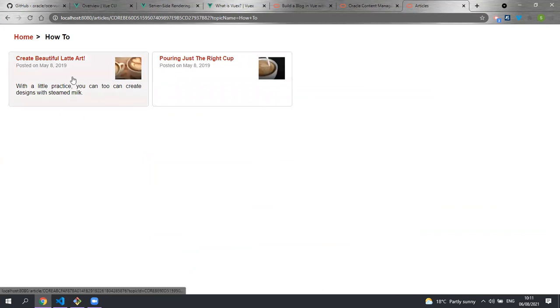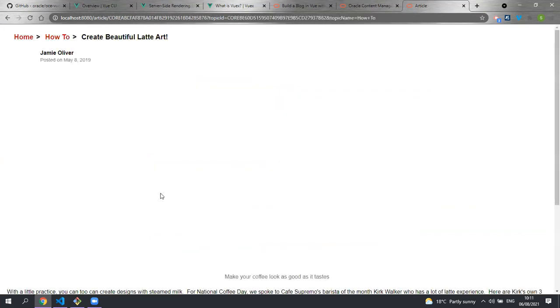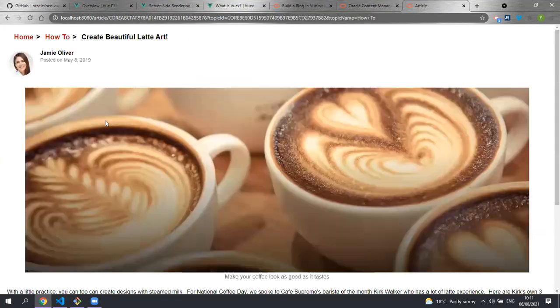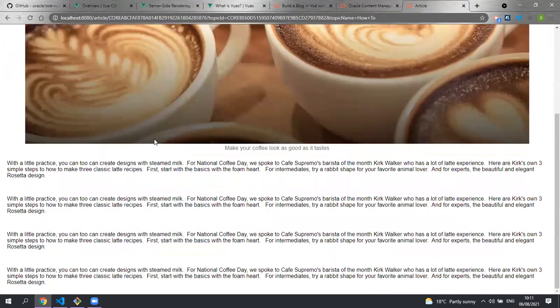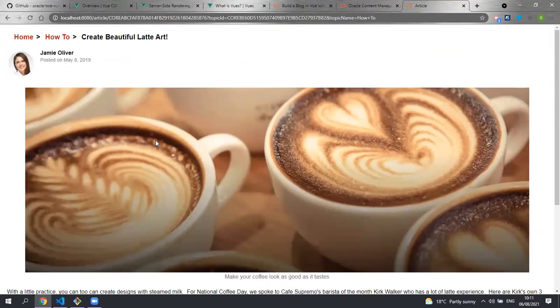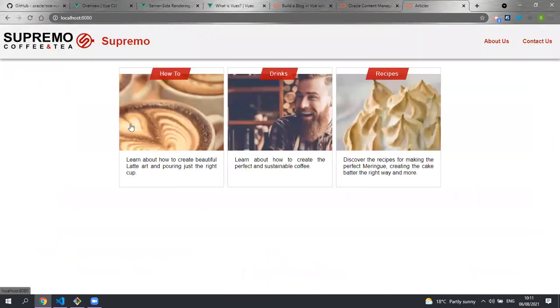If you click on a particular article, you get to see the article details including its author and its content and the breadcrumbs enable you to go back up through the application.